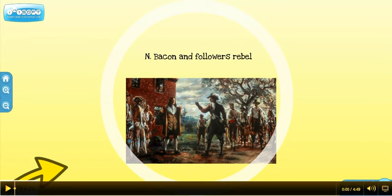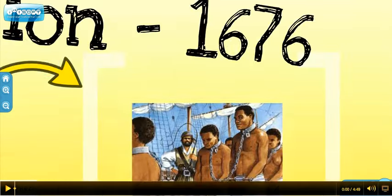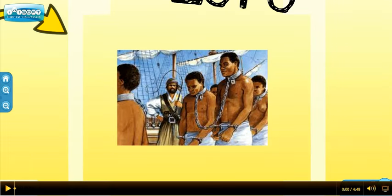A big question was now raised among the Tidewater Aristocrats: what are we going to do with these indentured servants who become free, go looking for new land, and end up causing big conflicts like the one Nathaniel Bacon just led? How can we get a form of labor that we don't ever have to set free? In a really indirect way, Nathaniel Bacon's rebellion leads to slavery in this new world.